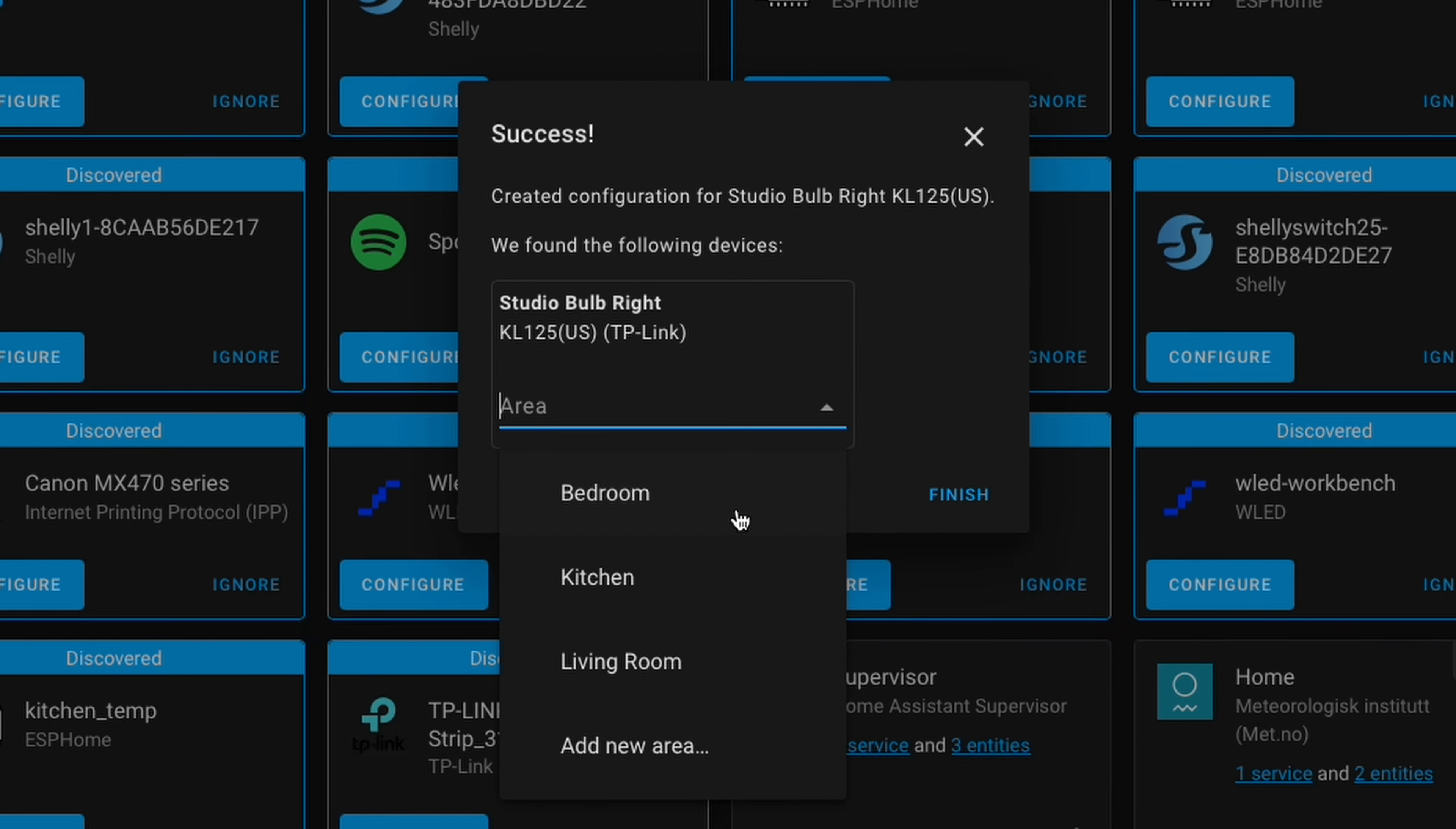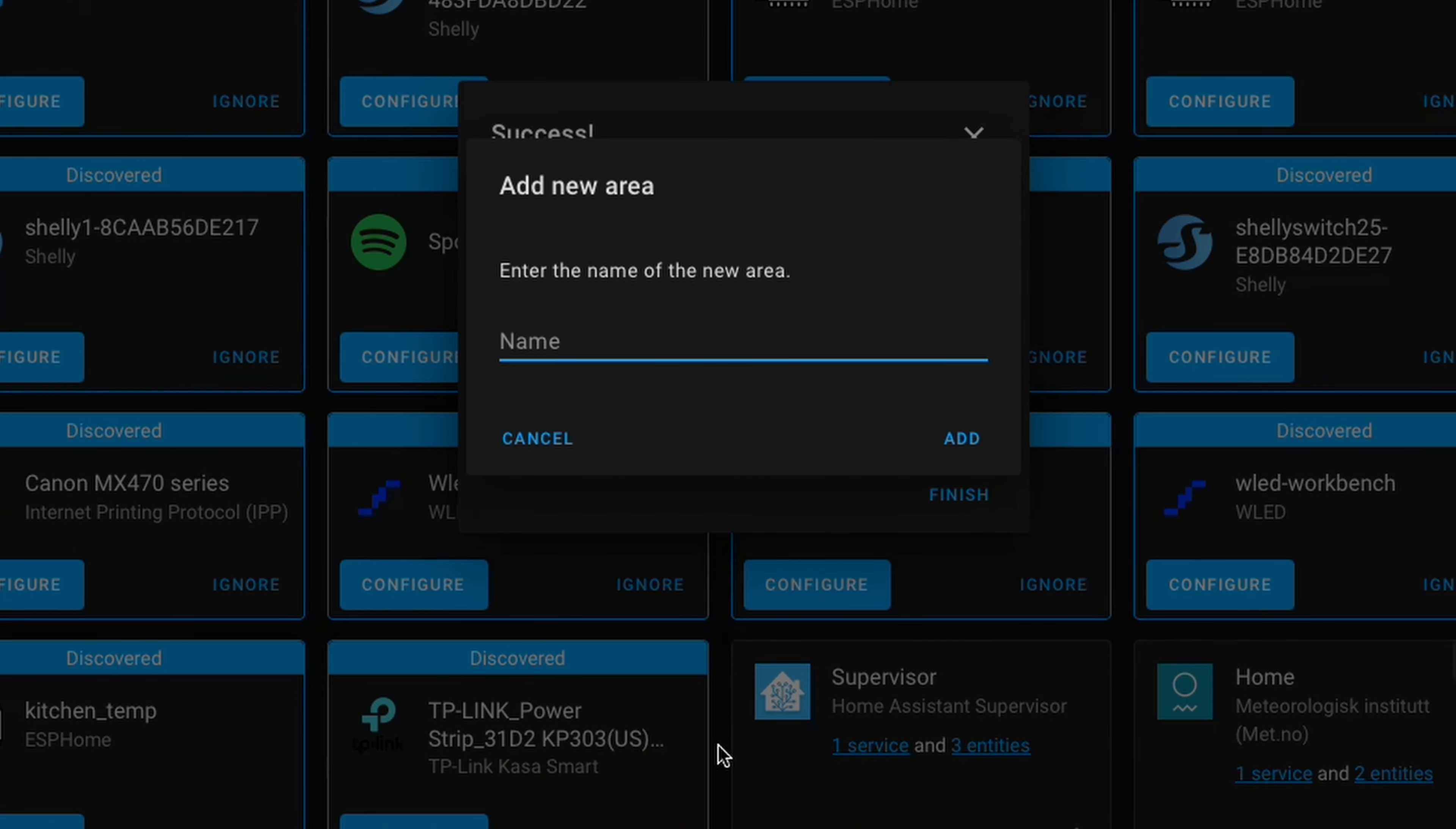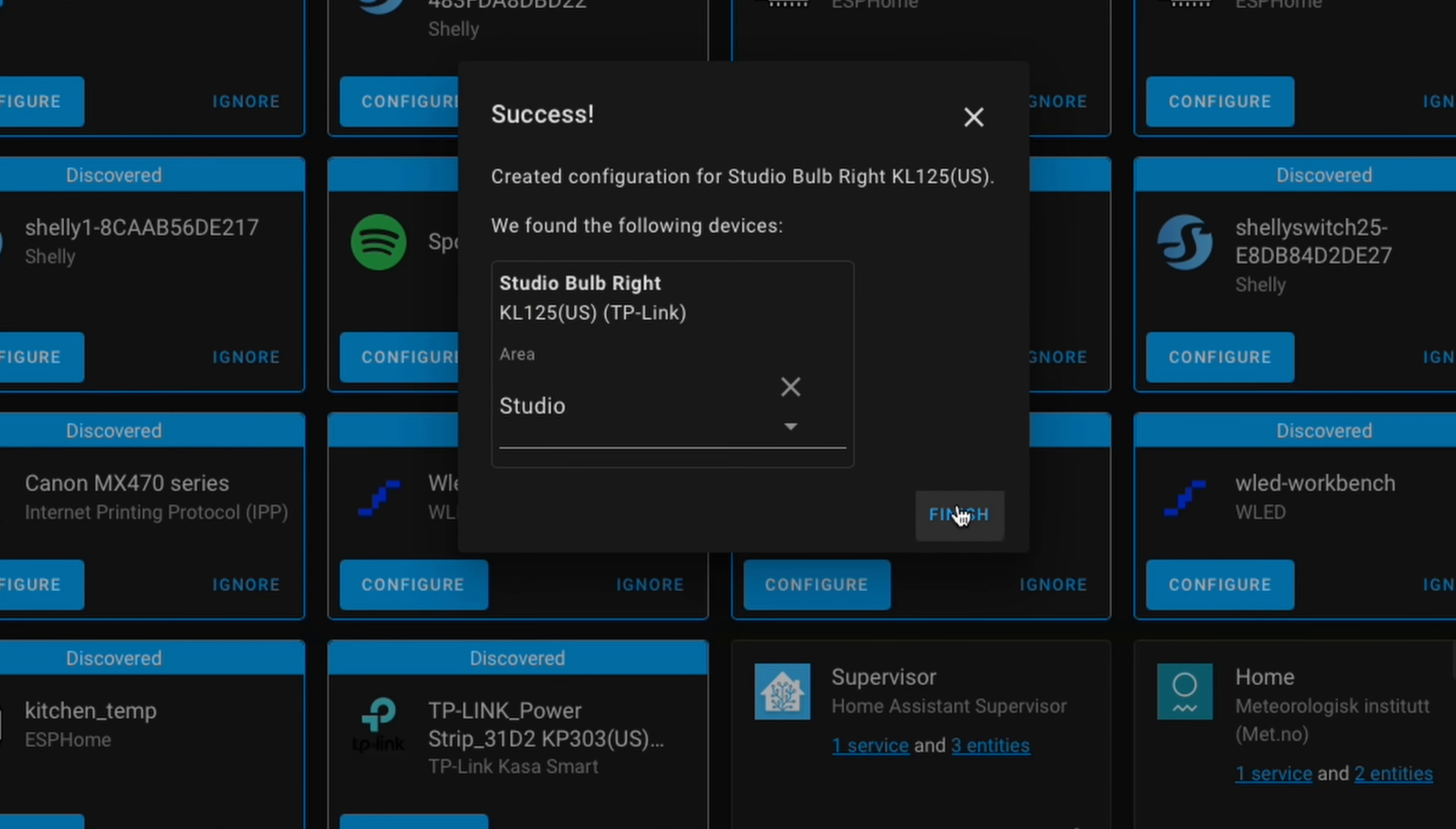And now we can select an area. There are some areas already provided by Home Assistant, but if you need to add a new area, just click there and then you could call it whatever you want. And then just click Finish.